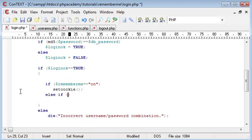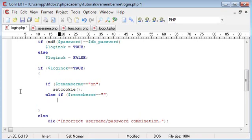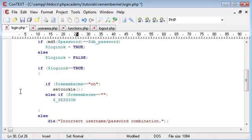and then down here I'm going to say else if remember_me equals equals nothing. So if it is equal to nothing, like I said in the second part of the tutorial, if the remember_me, or the checkbox rather called remember_me, has not been selected, it just returns a blank value. Then we're going to set a session variable, and that's going to be equal to something.